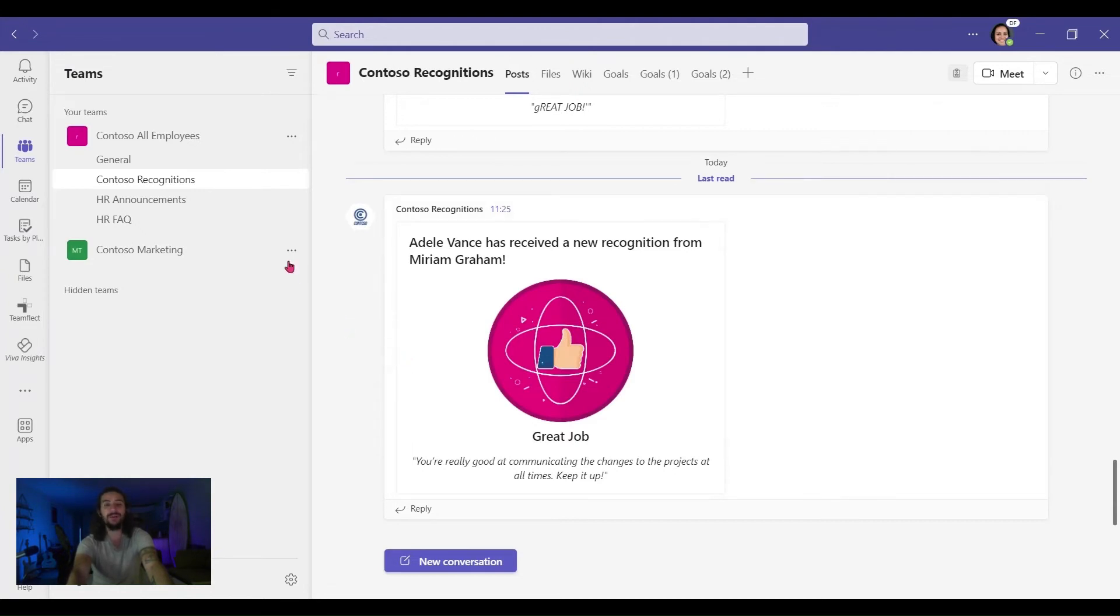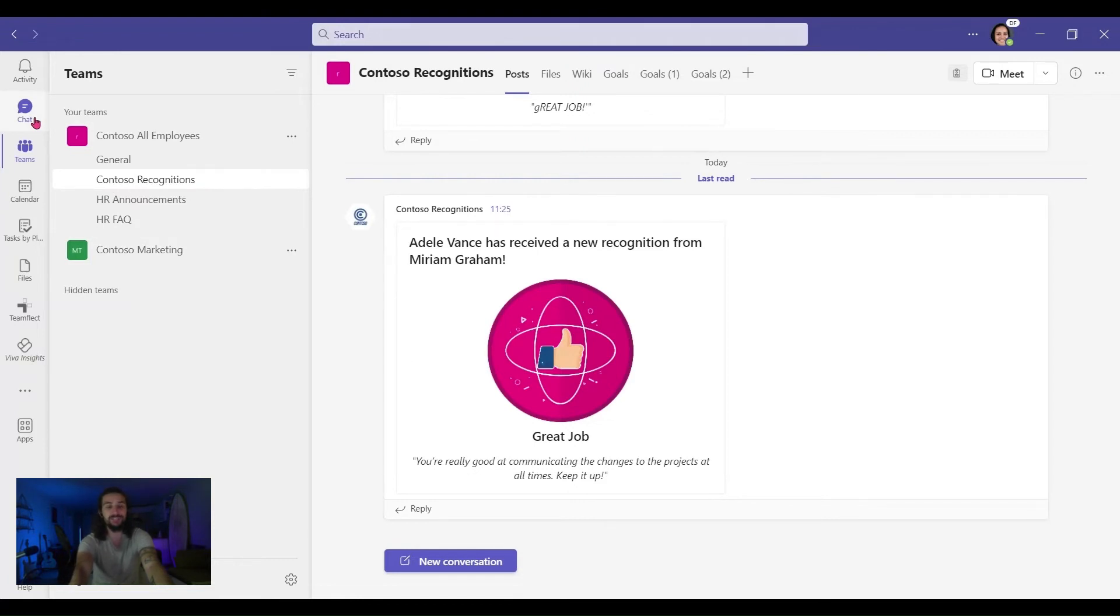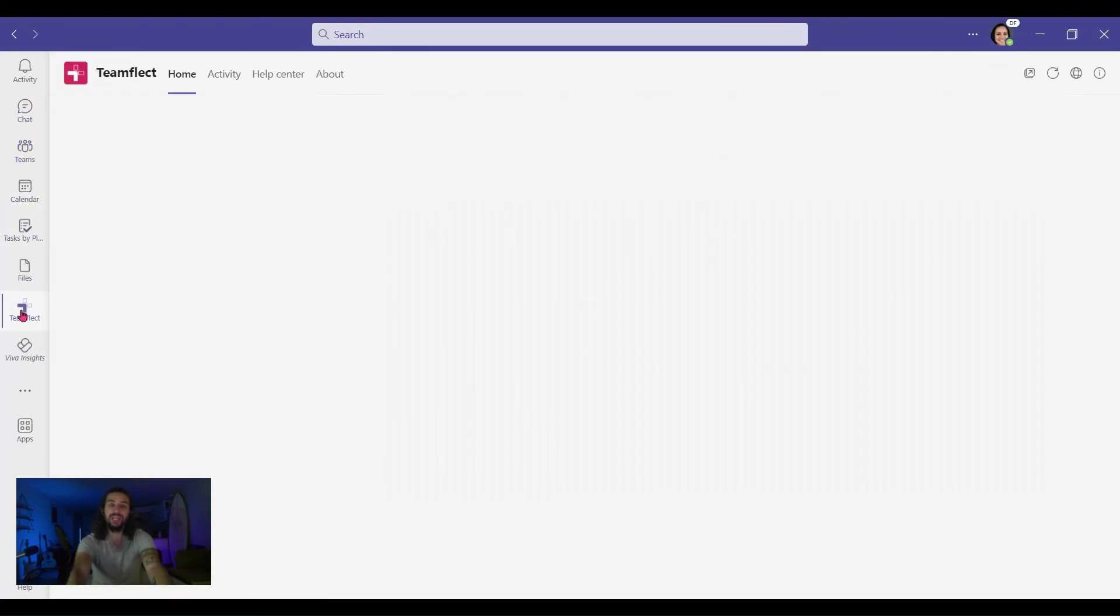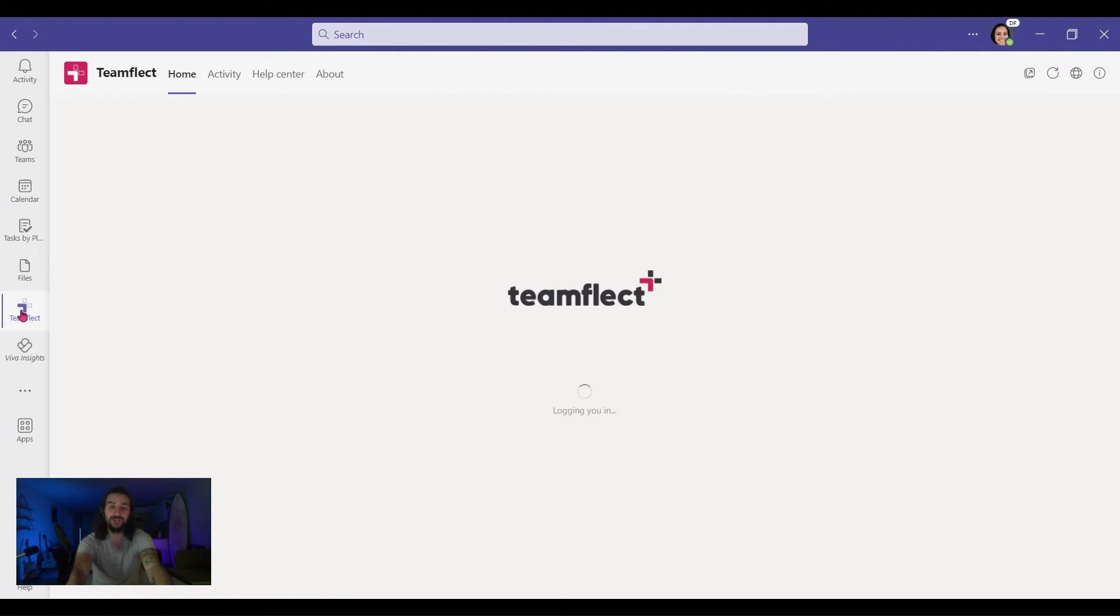Now we can do the very same thing in the chat section as well. I can just pick someone in the chat and go to new conversation and just do the very same thing. Now let me show you how you can use this to send recognitions during your meetings.